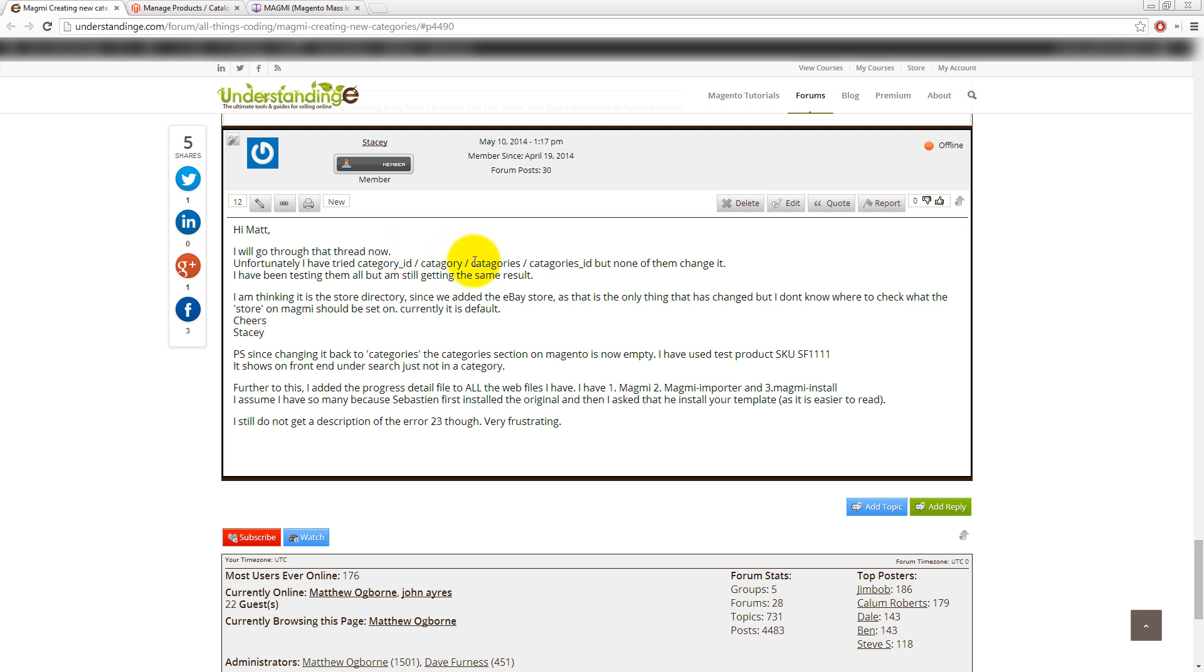Then categories here needs an E in it just here. And categories IDs, that's just a made up one. It has to be one of the Magento or Magmi column headers for this to work.